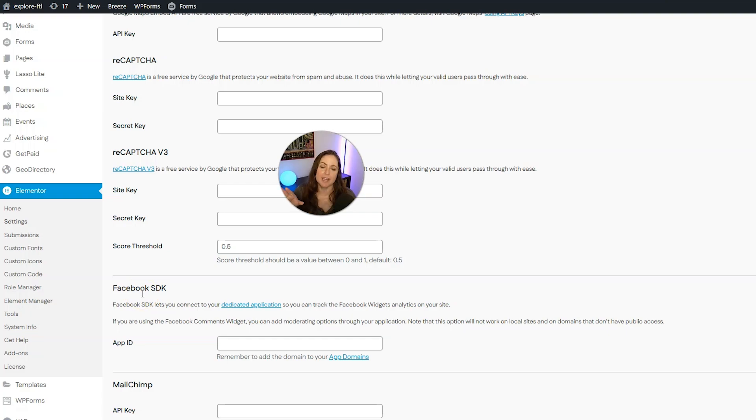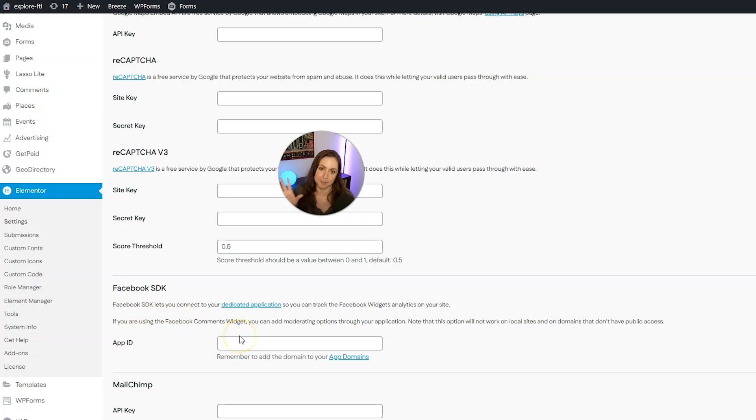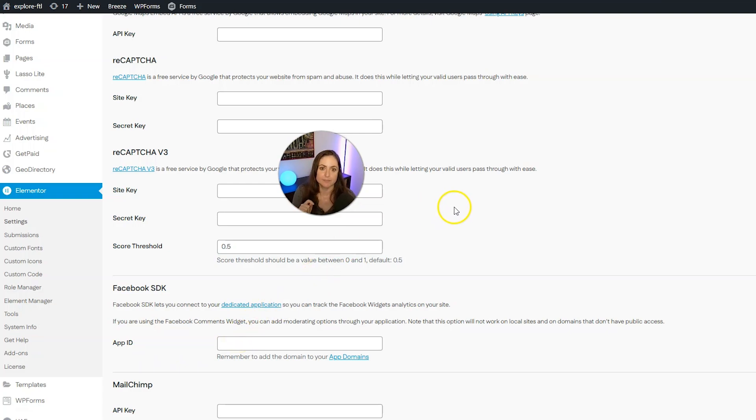And now we have to make a Facebook application to put your app ID right here. And that may sound scary, but it's actually not. And we're going to do it together.